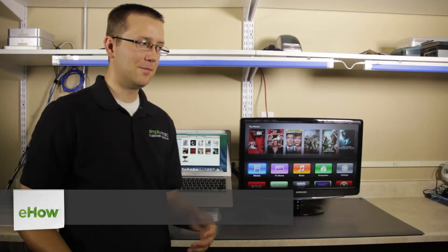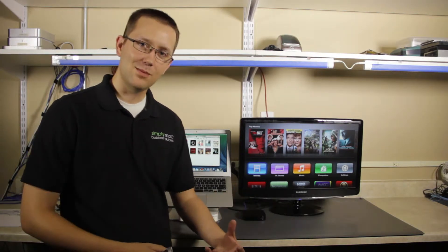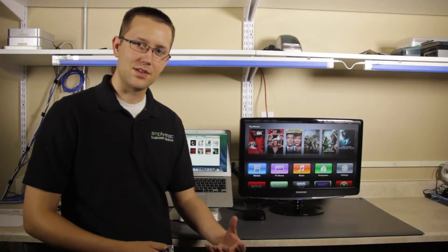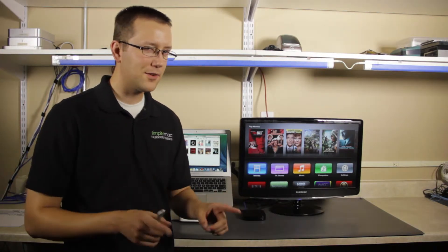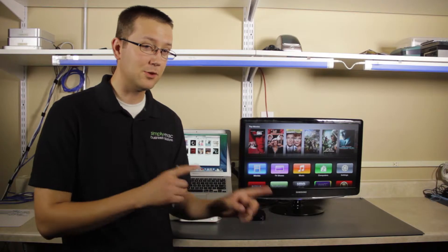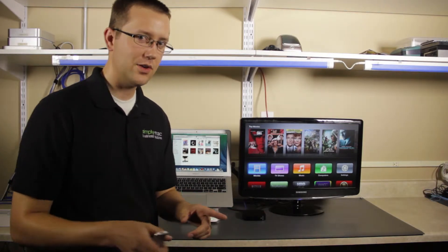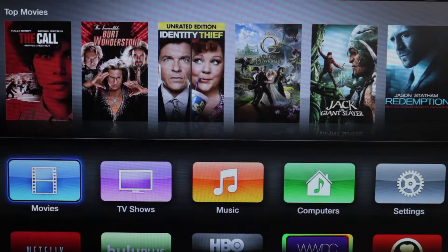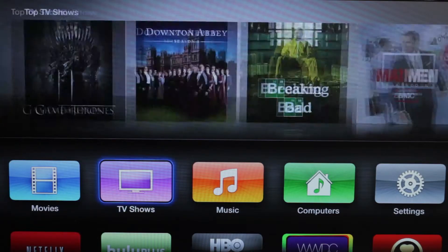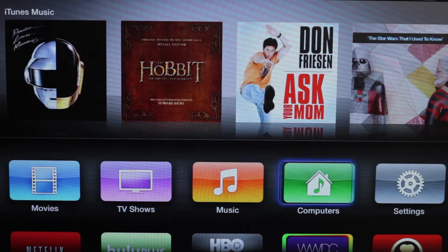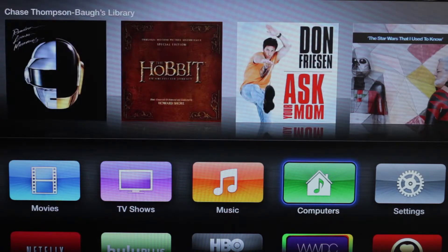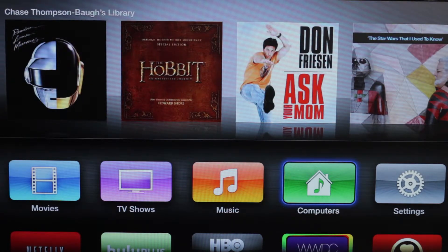Now, when I say enable Genius on your Apple TV, I don't actually mean enable Genius on your Apple TV. Let me show you what I mean. I'm going to come over here to my computers. The way that Genius works is it interacts with iTunes on the computer.